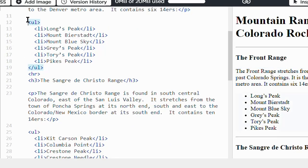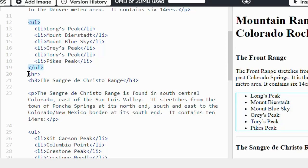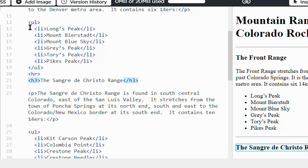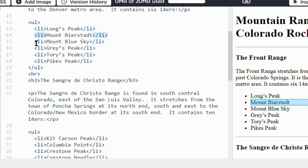If you have unordered lists or ordered lists, those should also be aligned with heading and paragraph tags. The list items within those lists should be indented once and vertically aligned.